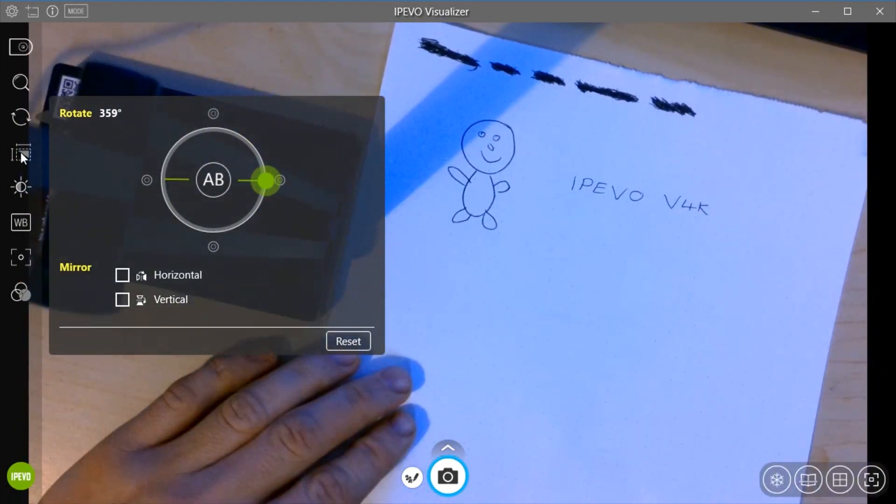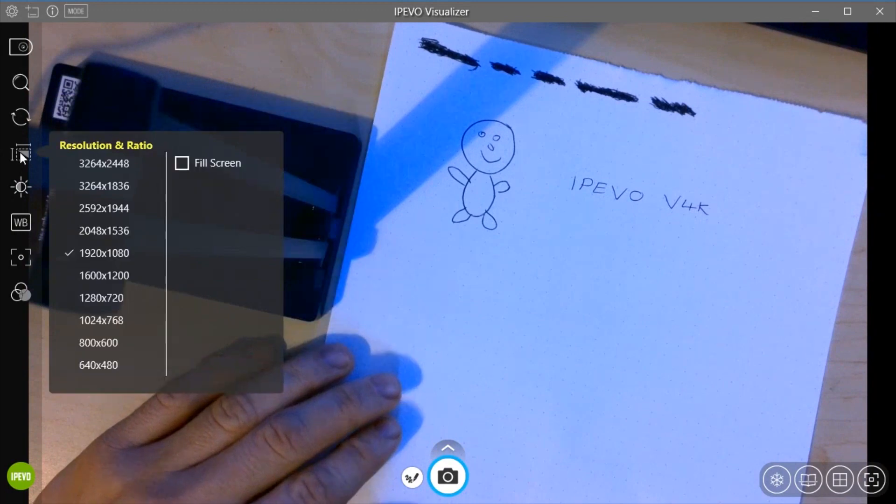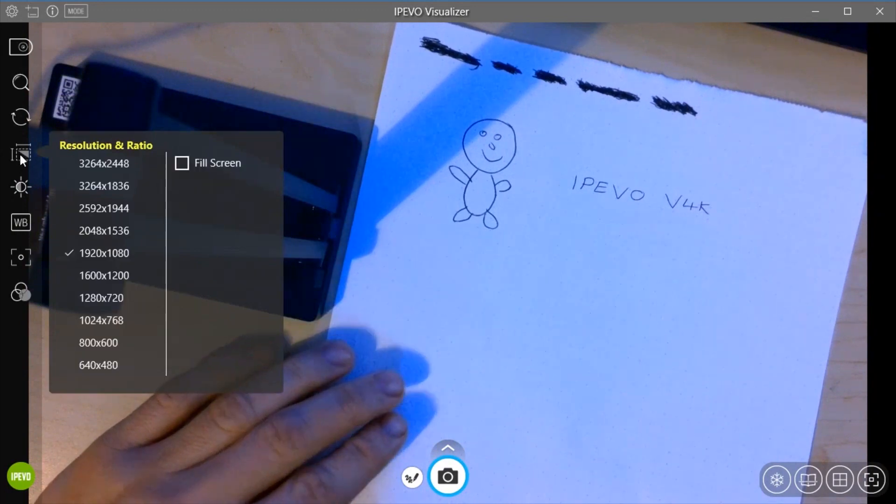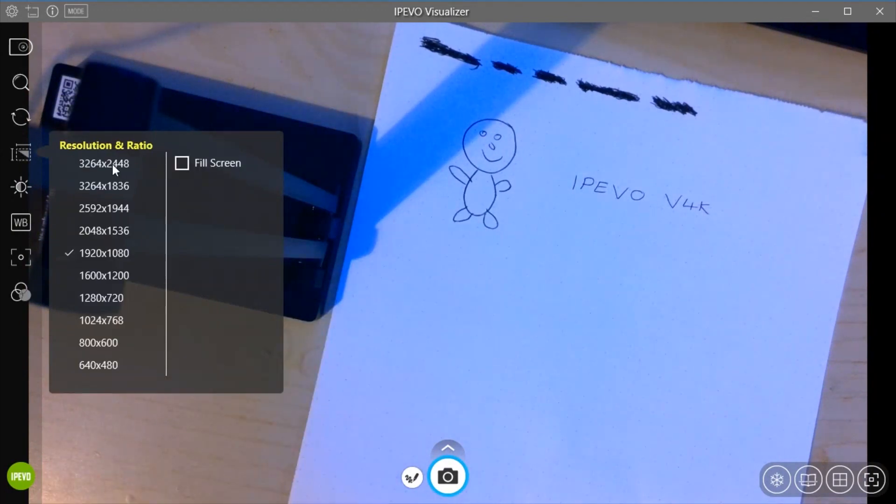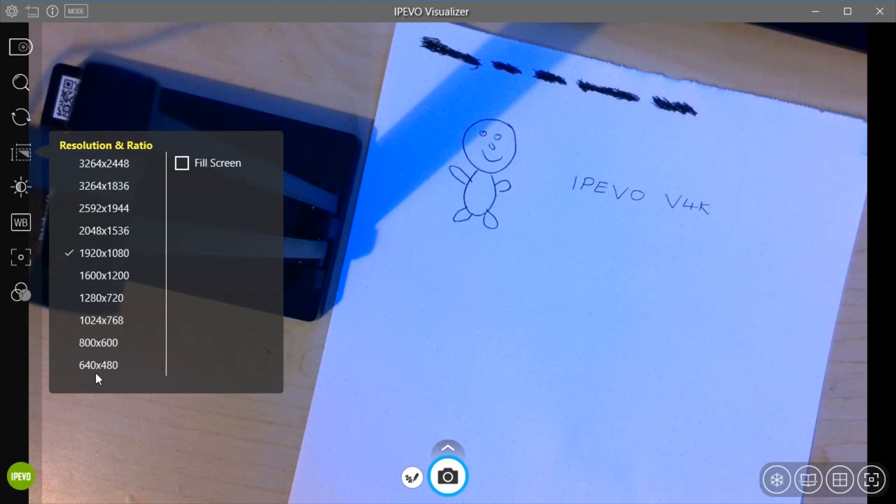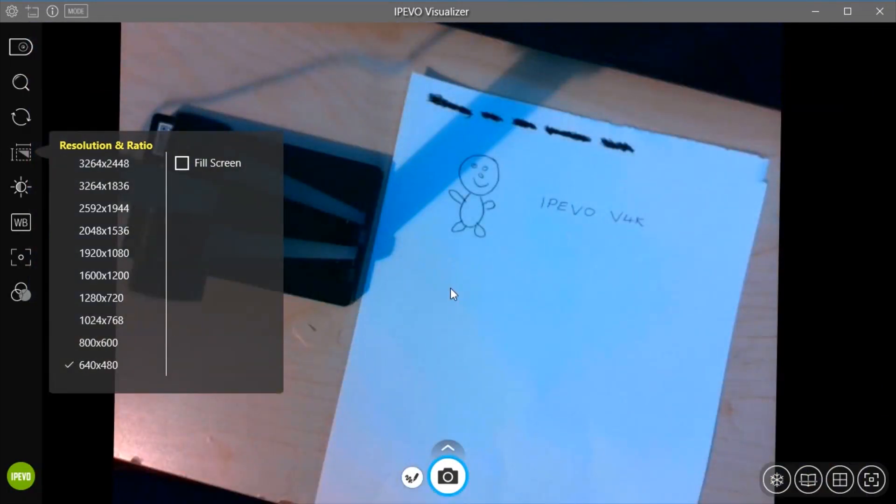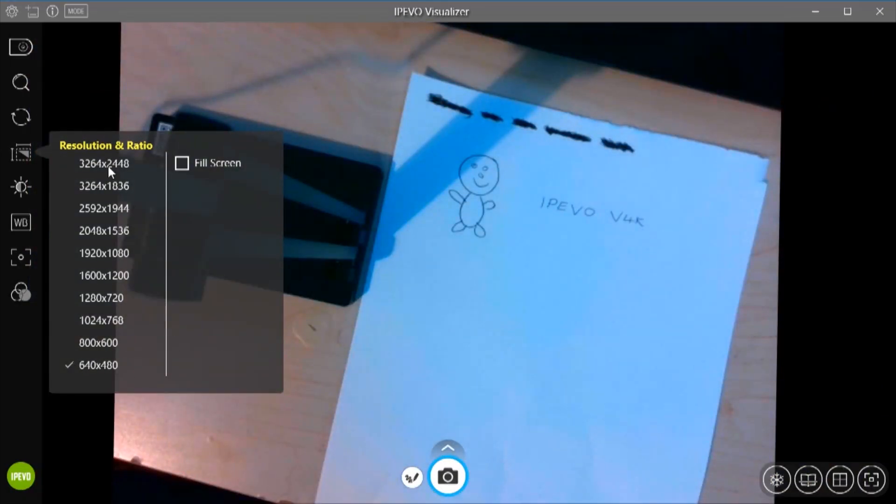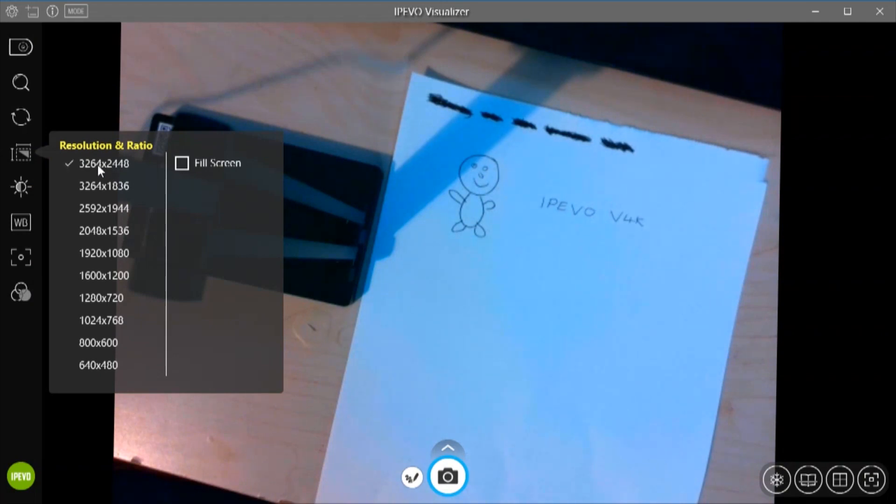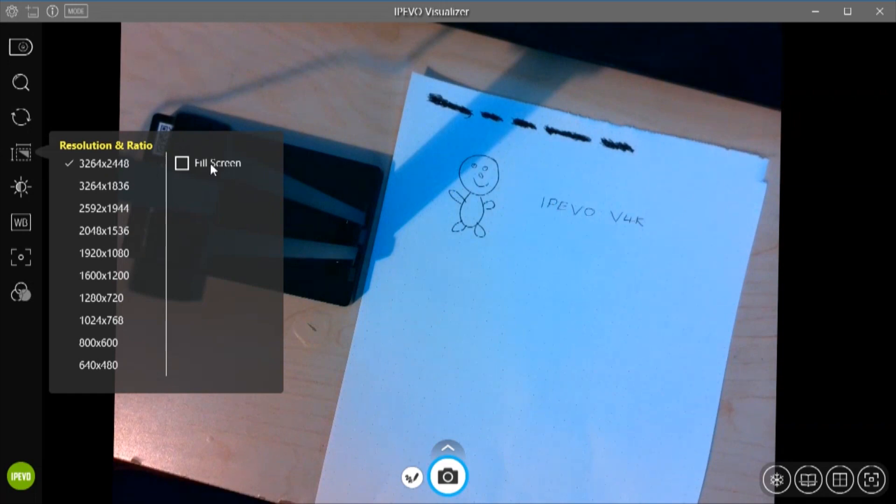Right what else do we have? Resolution as well. So as you can see we've got various resolutions that we can use here. So we can go 640x480. We can go all the way up to 3264x2448 as well. It is an 8 megapixel camera.